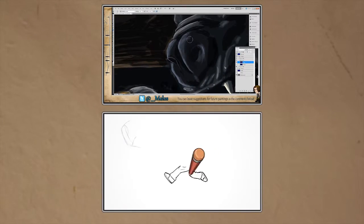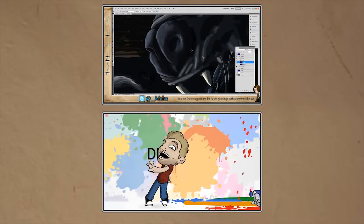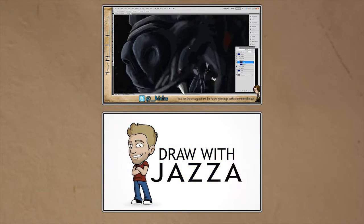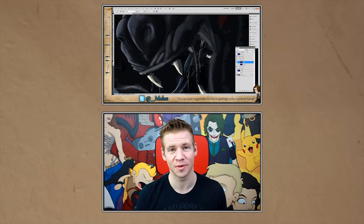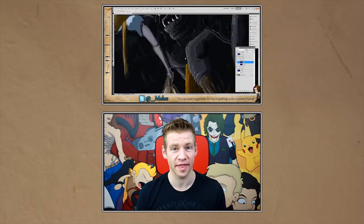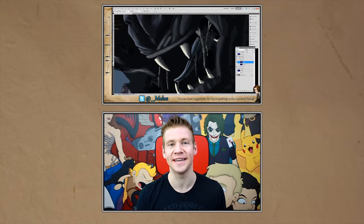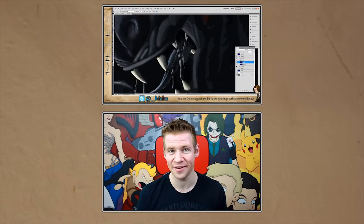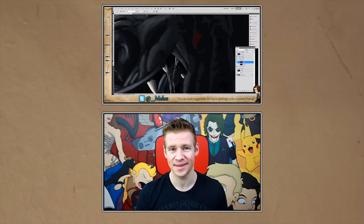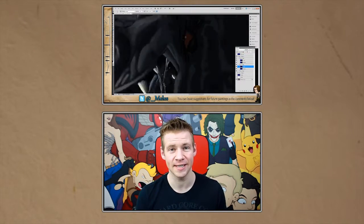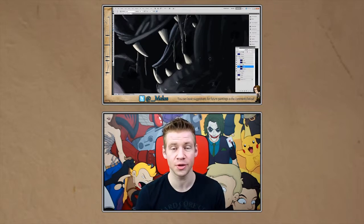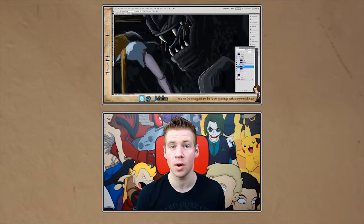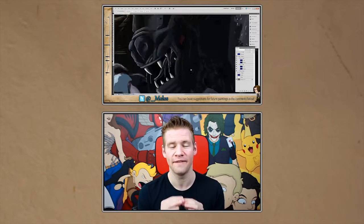Also linked on the screen at the moment is a link to Draw With Jazz's video in which he announced the competition that this painting was made for. The competition runs until the 24th of this month, so if you want to check out that video and maybe enter it yourself, there are some pretty cool prizes but mostly it's a good excuse to flex your imagination and test your own artistic skills. Both of those videos will be linked in the description below.